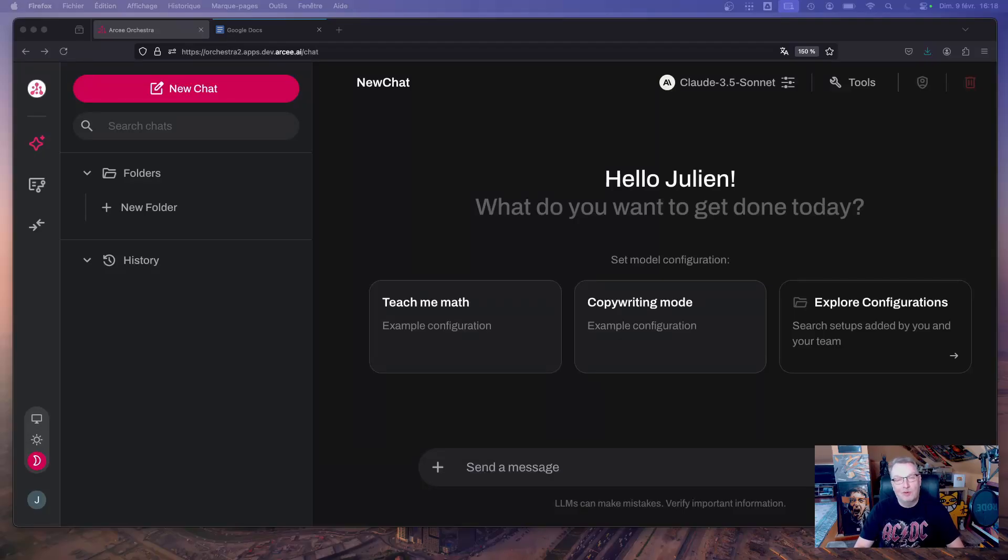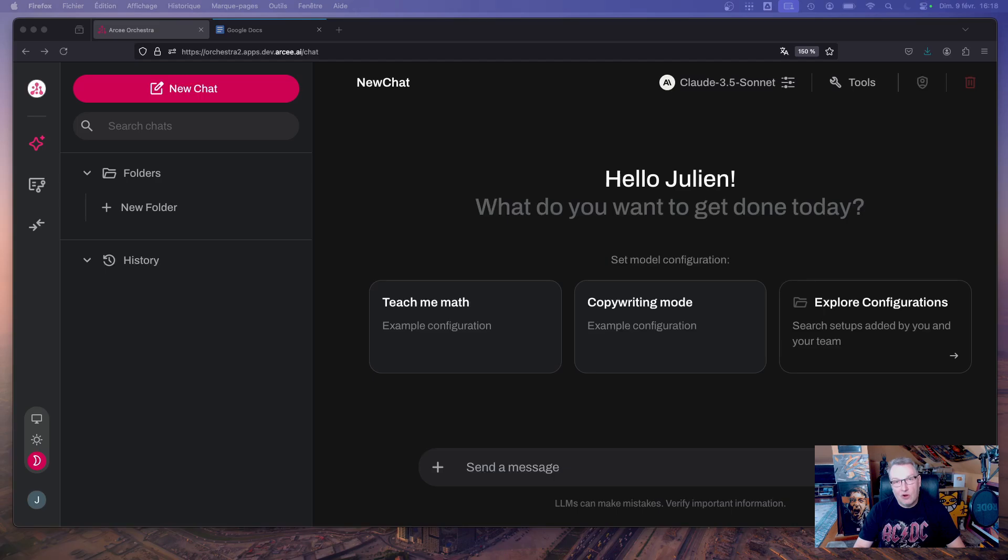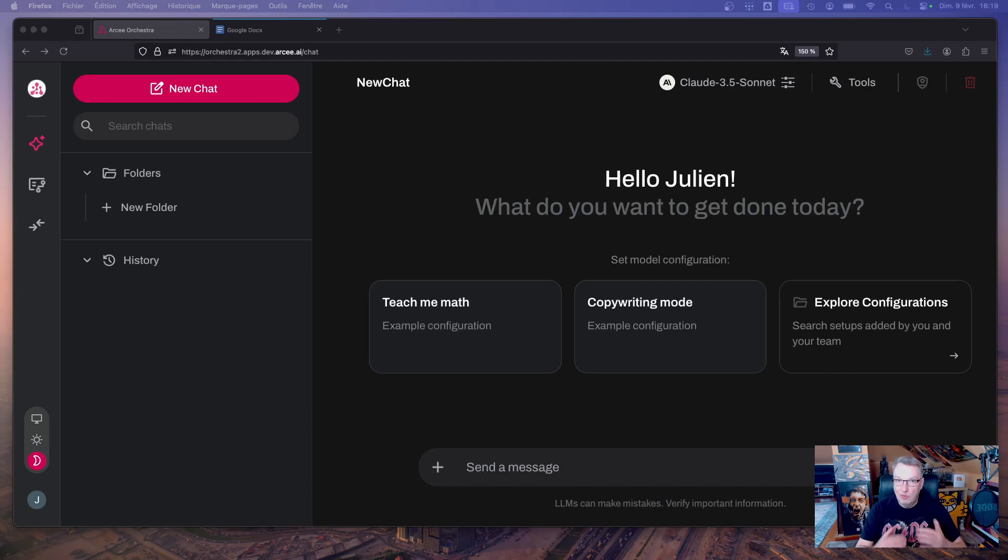Hi, this is Julian from RC. In this video I'm going to use RC Orchestra to build a code review workflow. We're going to ask a couple of models to improve our code and we're going to generate a report and store it in Google Docs.